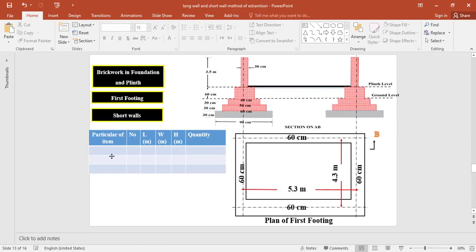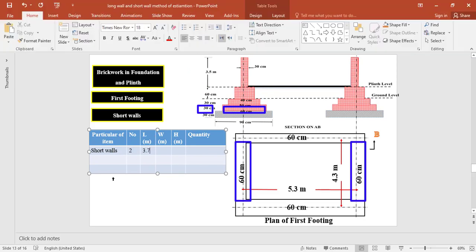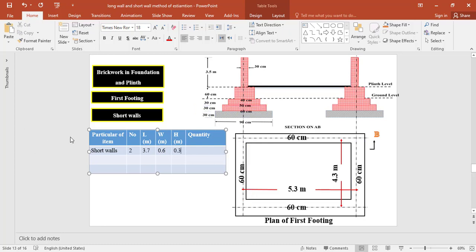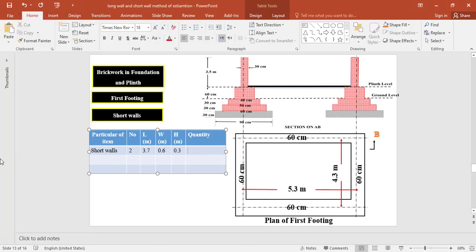For brickwork in the first footing for the two short walls, the length is taken as center-to-center 4.3 minus half of 0.6 on one side minus half of 0.6 on the other side = 3.7 meter. The width of the footing is 0.6 meter and the thickness is 0.3 meter. The total quantity of brickwork in the first footing for the two short walls equals 2 × 3.7 × 0.6 × 0.3 = 1.33 cubic meter.